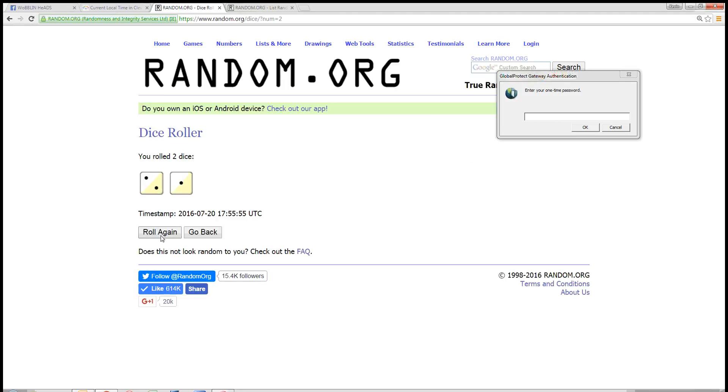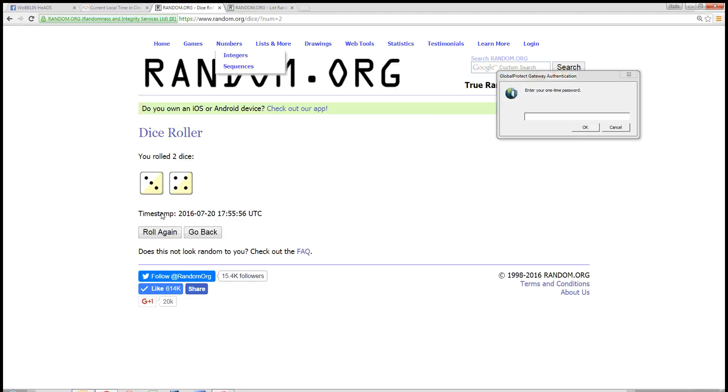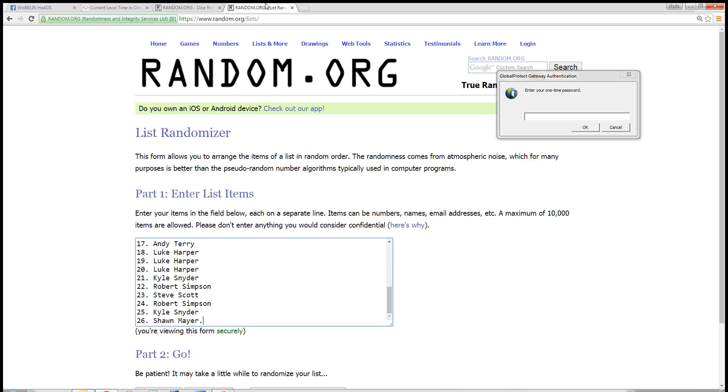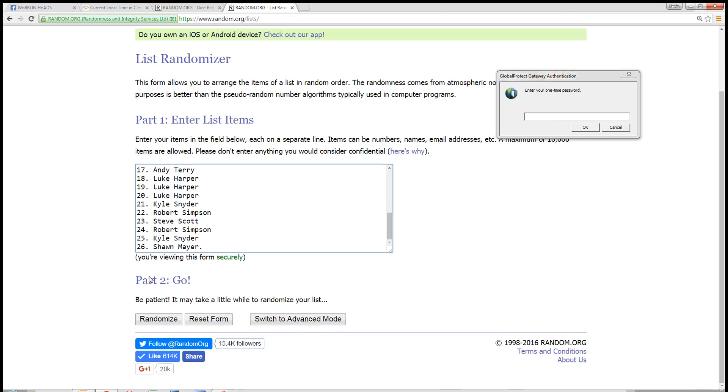Roll that again... Nope, need more than a 7. There we go, we'll go 8 times.